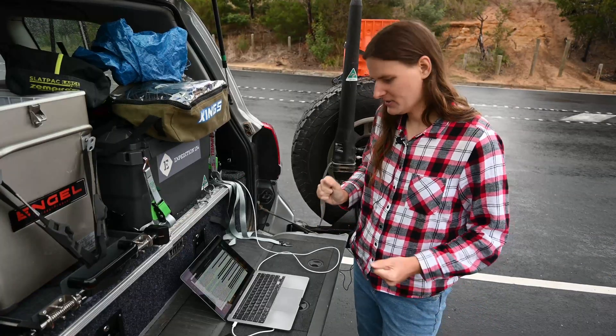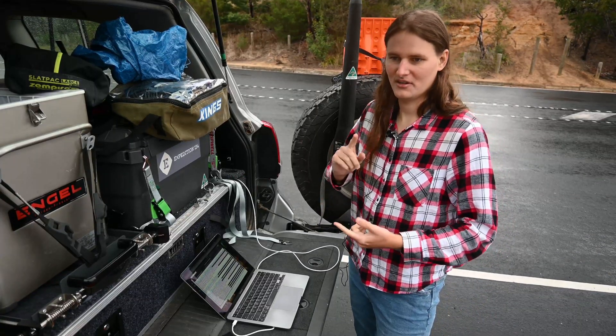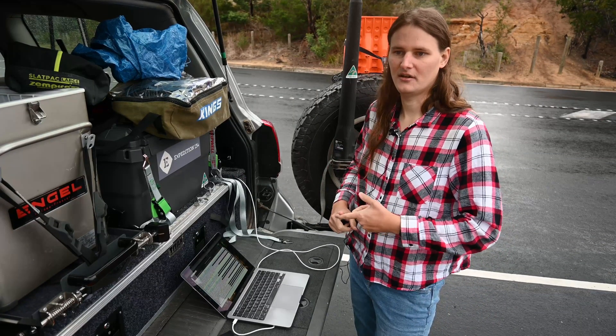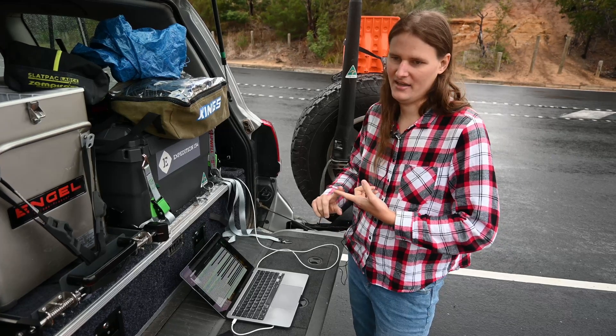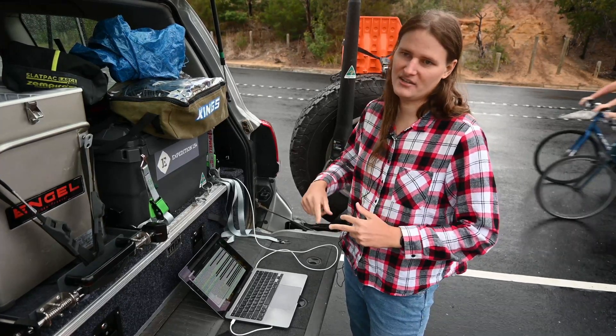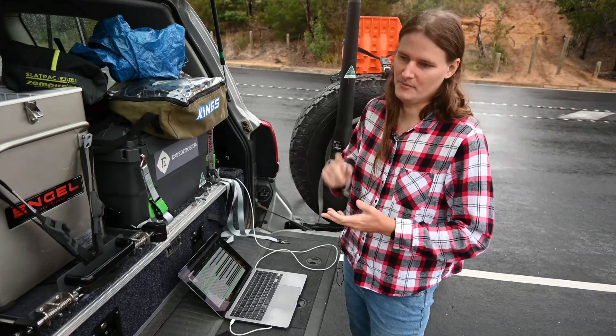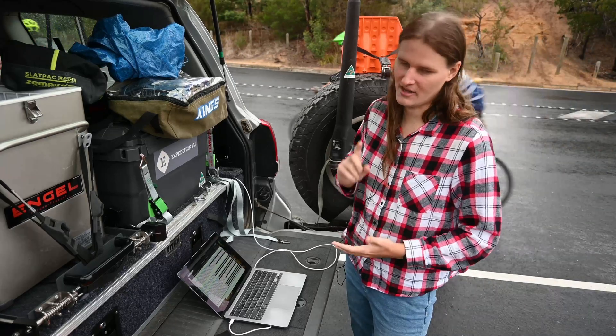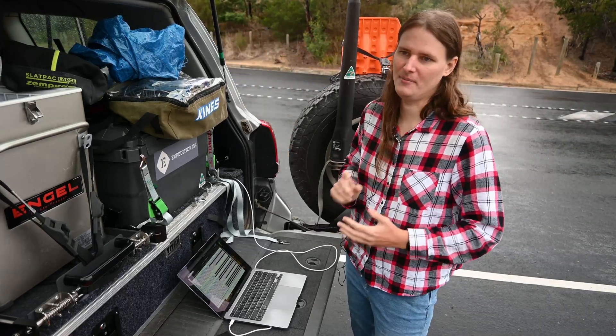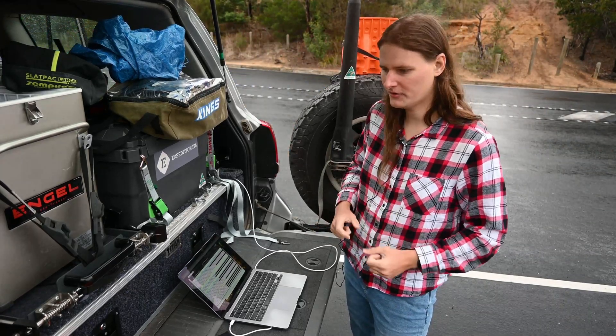So once again we're using DireWolf as our software modem and we're using KISS Attach and KISS Params to configure everything and we're just doing IP across.